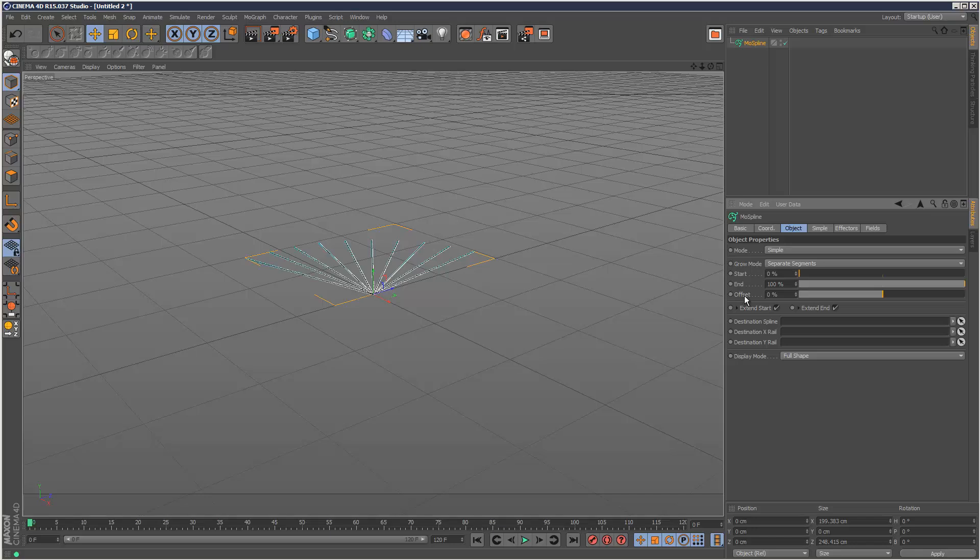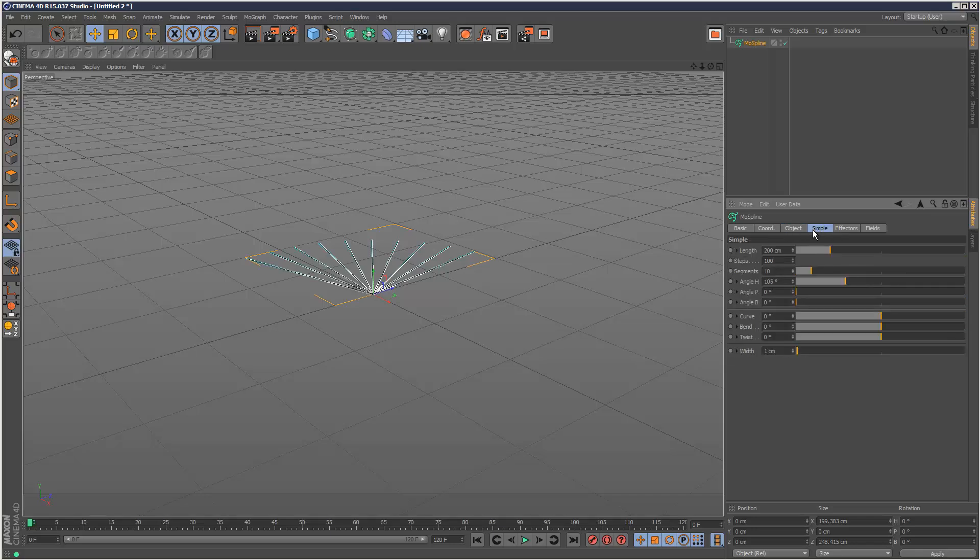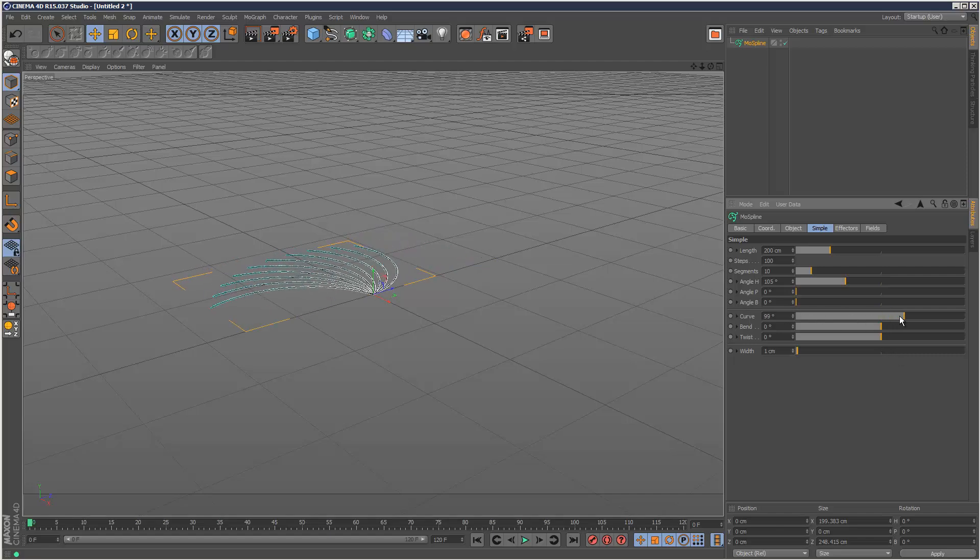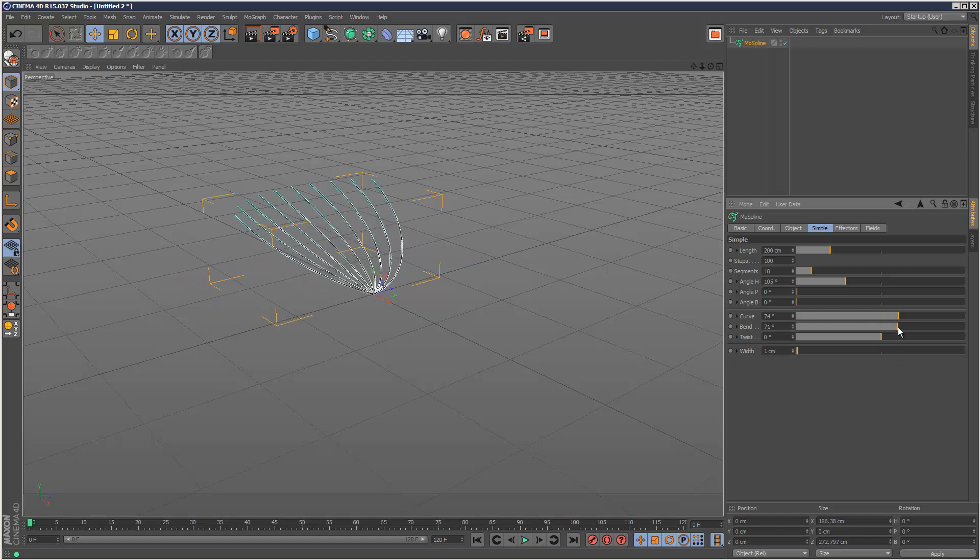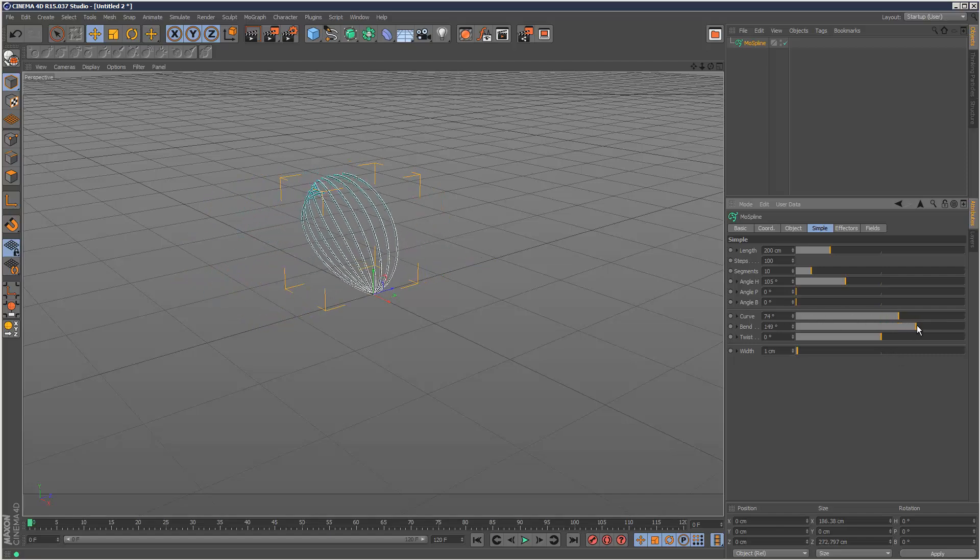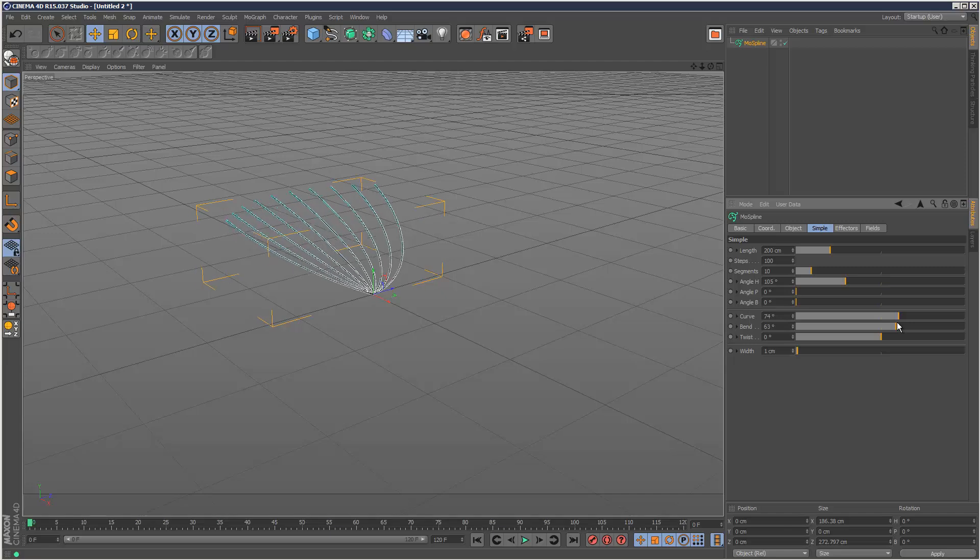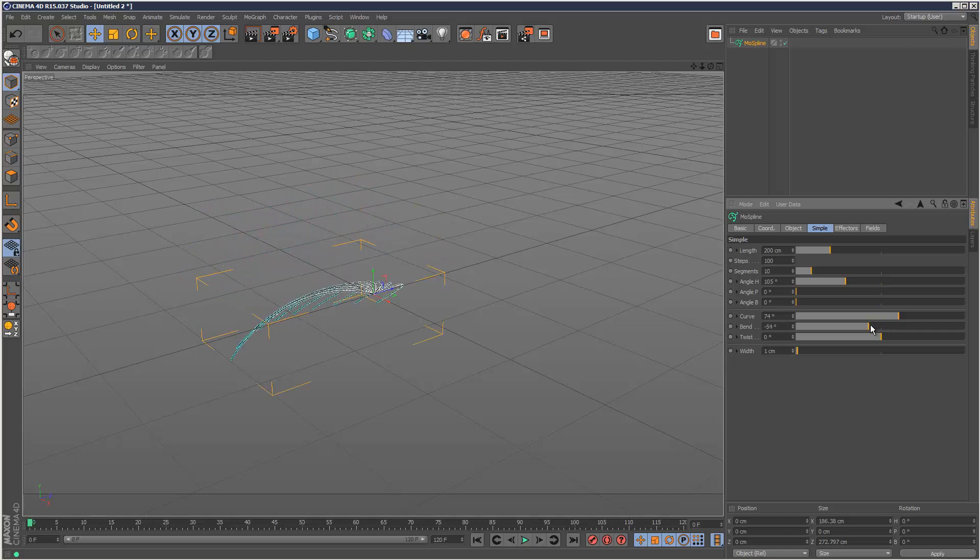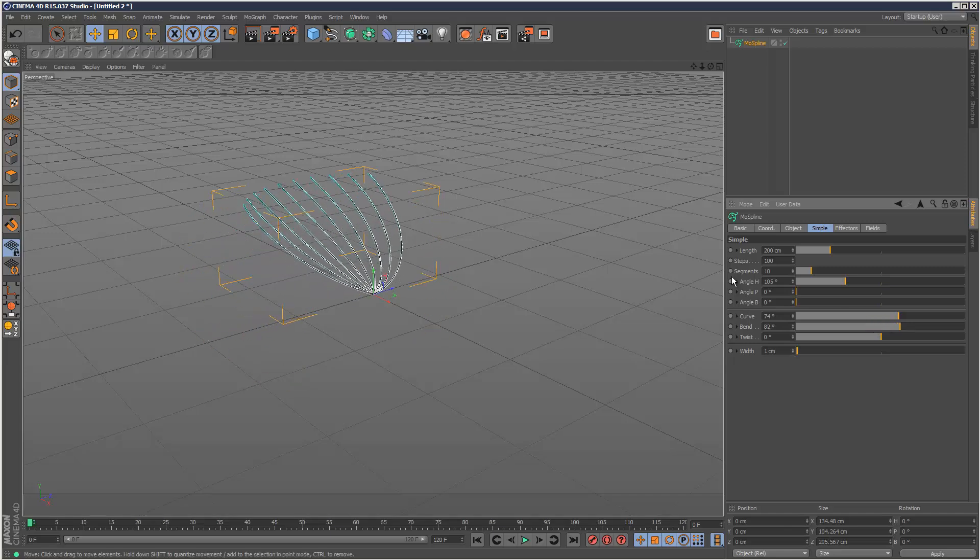I'm just going to zero this out. Now I'm going to go back to simple. We need to jump back and forth quite a bit. And I'm just going to add some curves and some bends, something like that.